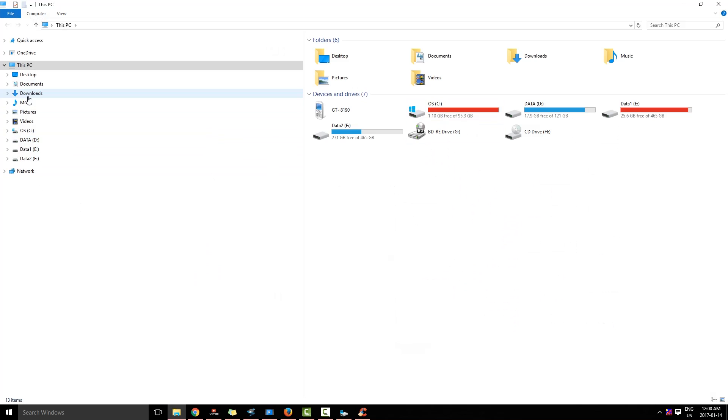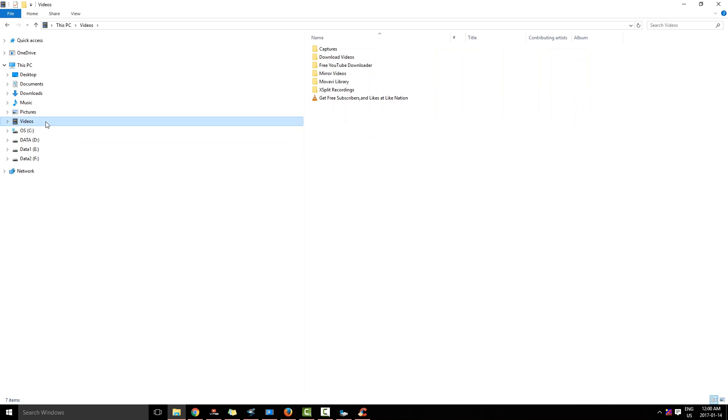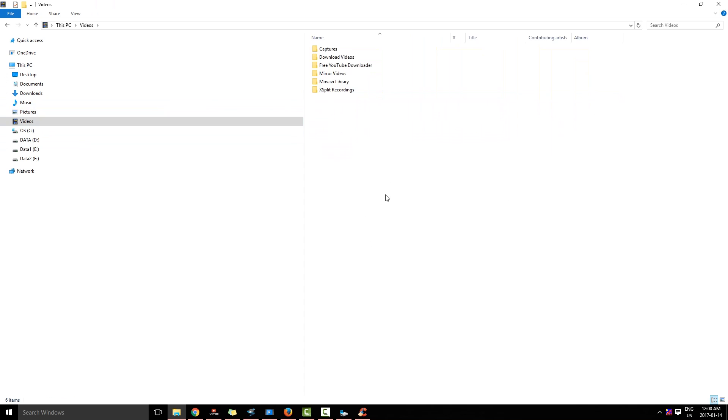The third method is that I go to My Pictures and Videos. Here you see I have a video over here. I am going to delete it.